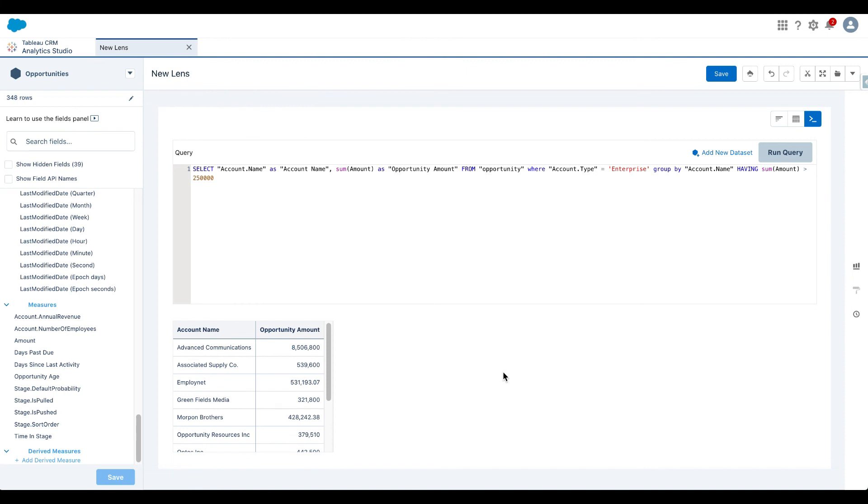Now Salesforce has published an extensive documentation on SQL queries. So please use those SQL queries. Again, the point of this video is to demonstrate how easy it is to switch to SQL mode and how easy it is to write any SQL code in your Tableau CRM environment. So I hope you enjoyed watching this video and I hope that you will start writing SQL queries in your Tableau CRM environment. Salesforce has written an extensive documentation on SQL queries. So I'm going to put that link in the description below.